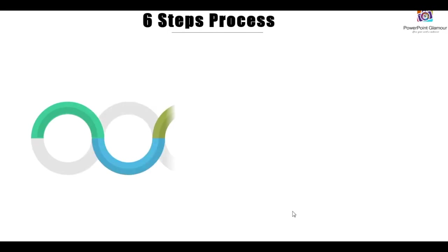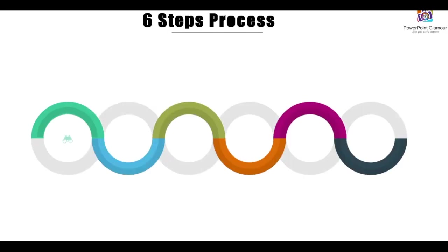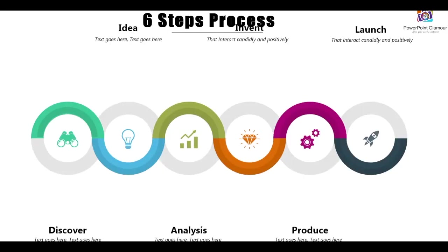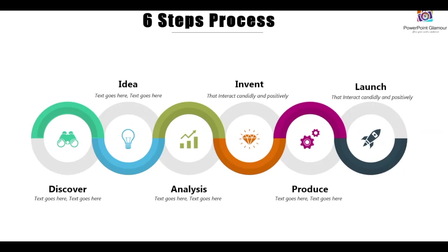Hi guys, welcome to PowerPoint Glamour. Today let's see how to make this six steps circle process in easy simple steps. Please stay tuned.